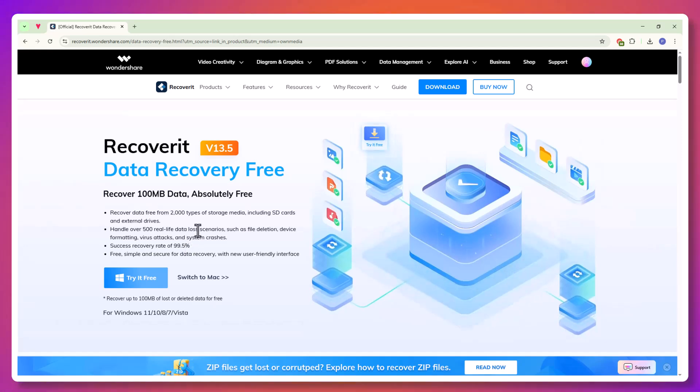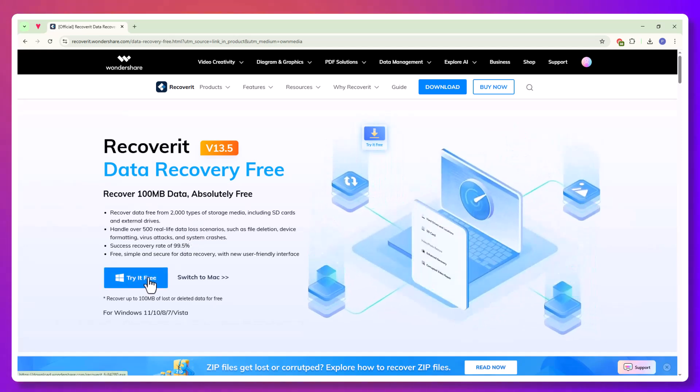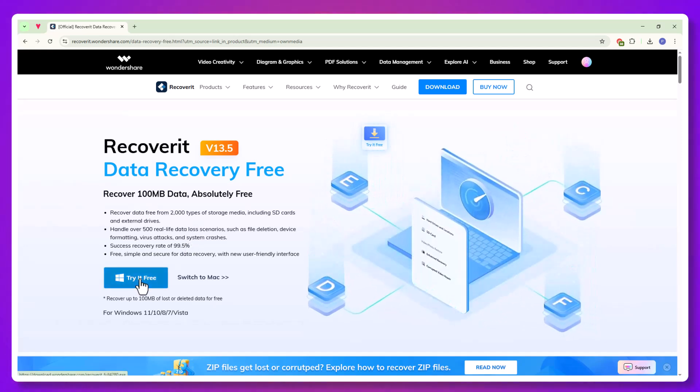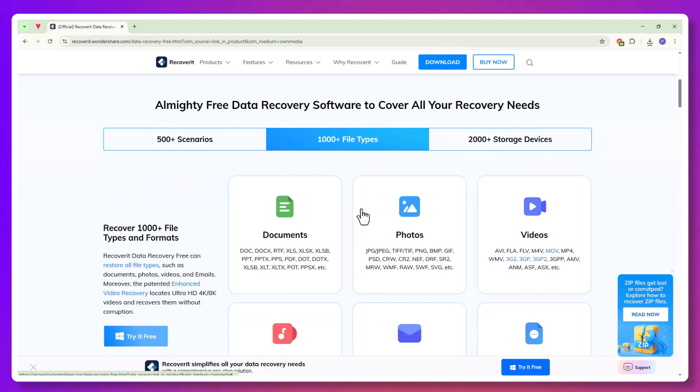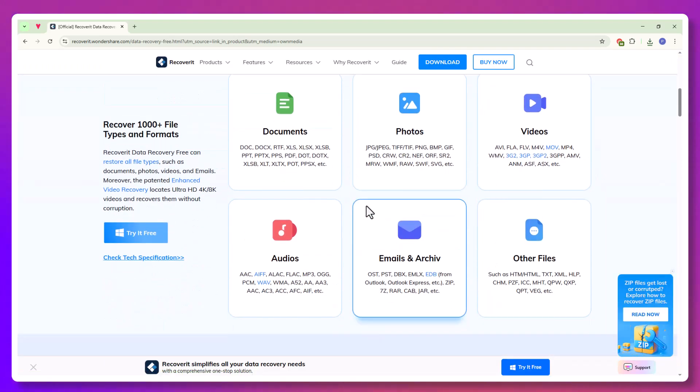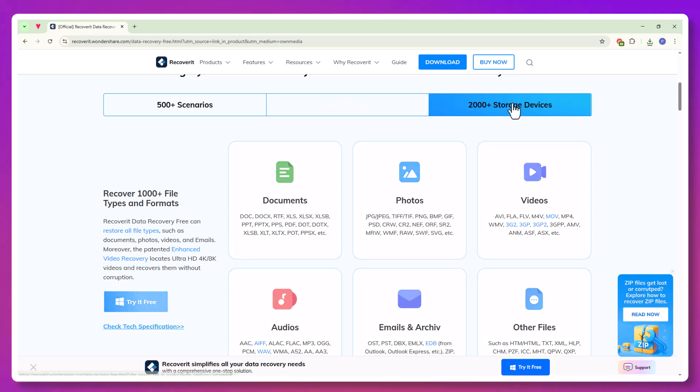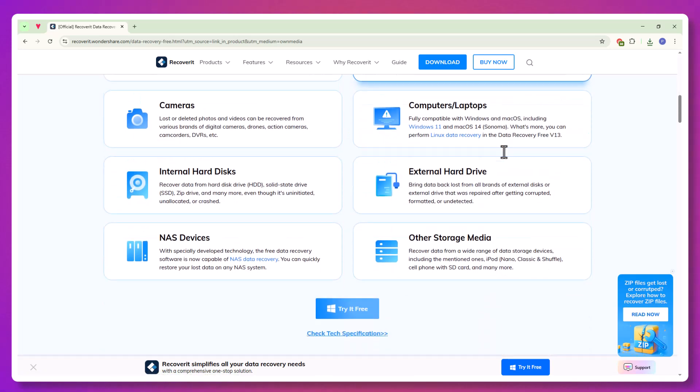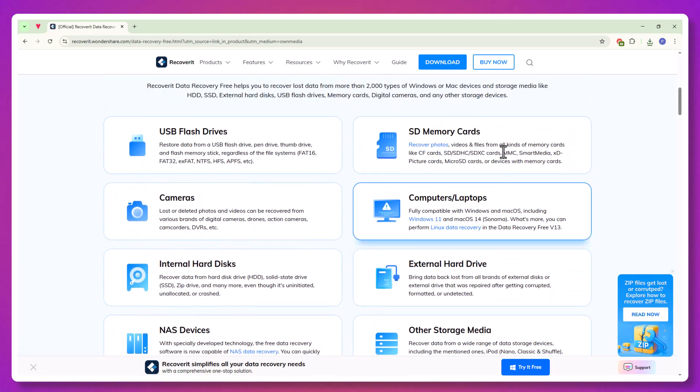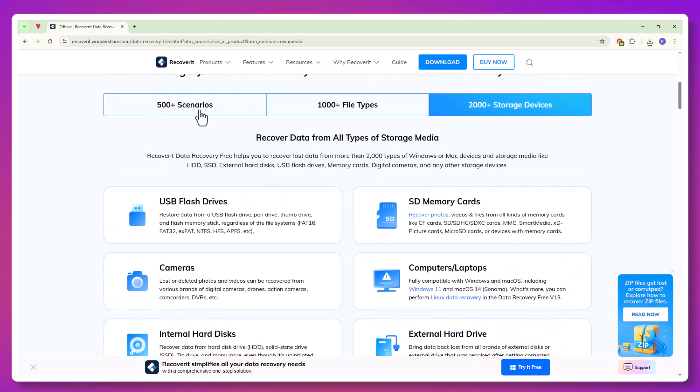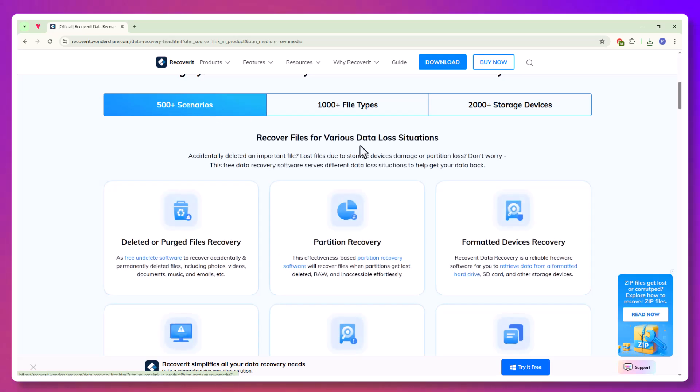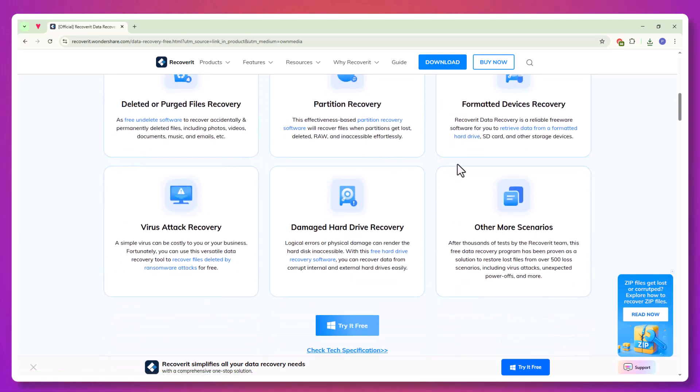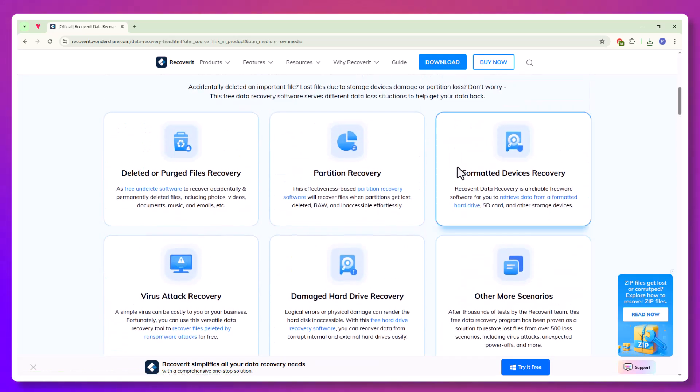It works with virtually every common and uncommon file type, over 1,000 formats, including images, videos, music, Word documents, Excel spreadsheets, PDFs, zip files, Photoshop projects, and even large raw video formats.